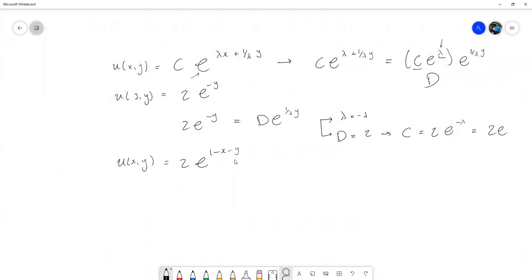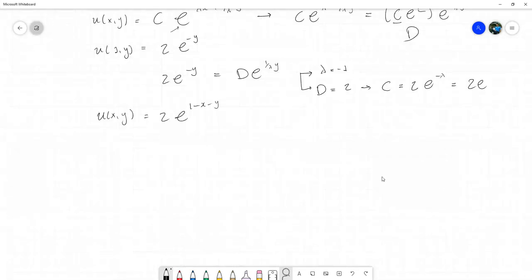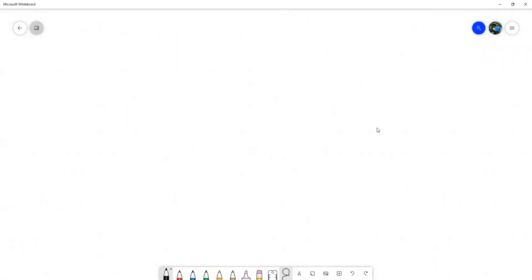Si sintieron que les costó menos, seguramente les haya ido bastante bien. Ahí voy a estar subiendo las calificaciones en estos días. Entonces, vamos a ver. Dejando este problema ya por un momento, vamos a dar inicio con el contenido del segundo parcial, que prácticamente lo vamos a estar utilizando en ecuaciones diferenciales parciales de orden 2.